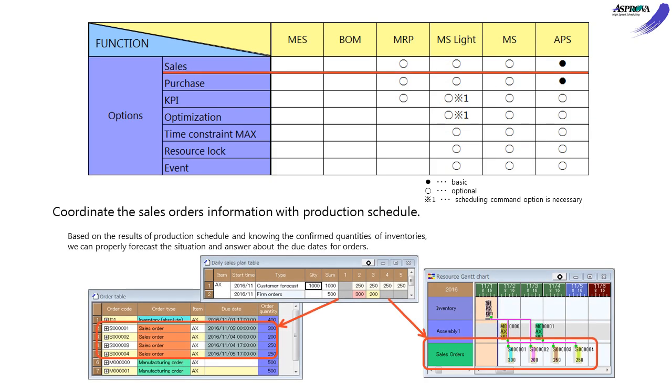The SALES option links the SALES INFORMATION and PRODUCTION PLAN. Predicting delivery time according to the production plan makes a daily leveling schedule based on the unofficial or fixed quantity.